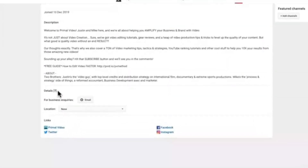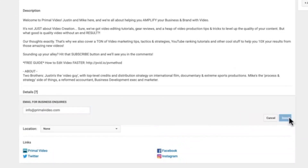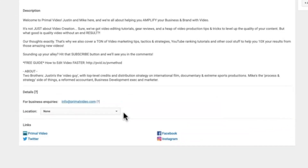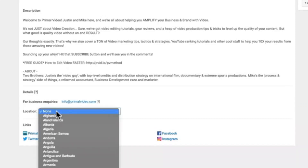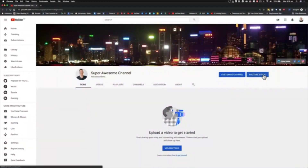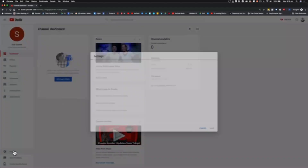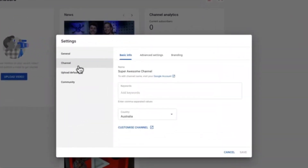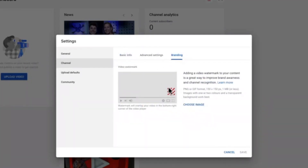Going over to the About page, you can see your channel description and edit it there. You can also add additional details, such as a business inquiry email address, and a location for your channel. From here, go back to the YouTube Studio dashboard, down to Settings, then under Channel where there are more settings to customize. We'll head first to the Branding section.